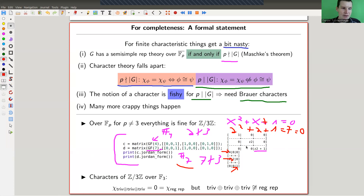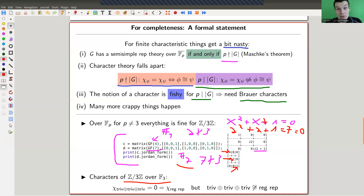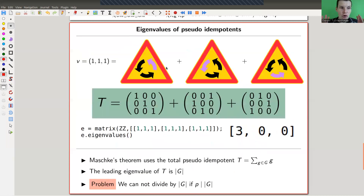The characters over characteristic 3 are really bad. For example, the character of three times the trivial representation is zero because you multiply everything by three, and the character of the regular representation is also zero — but these representations are not equivalent. Character theory just falls apart over the wrong characteristic.